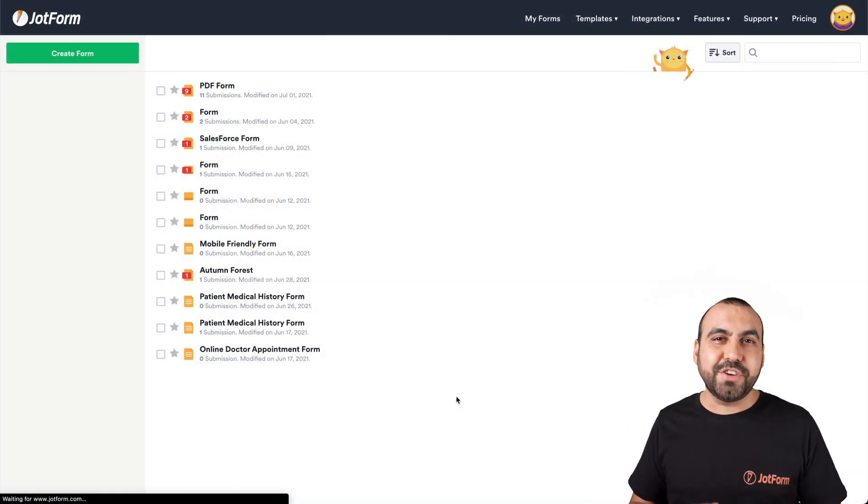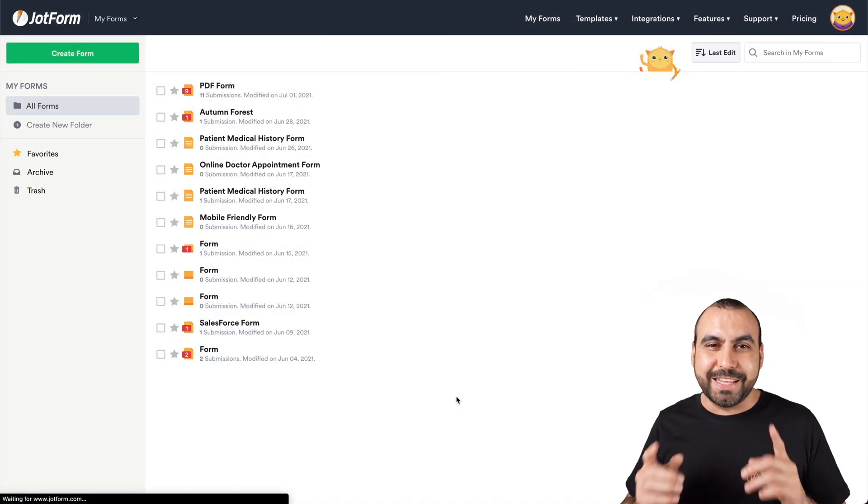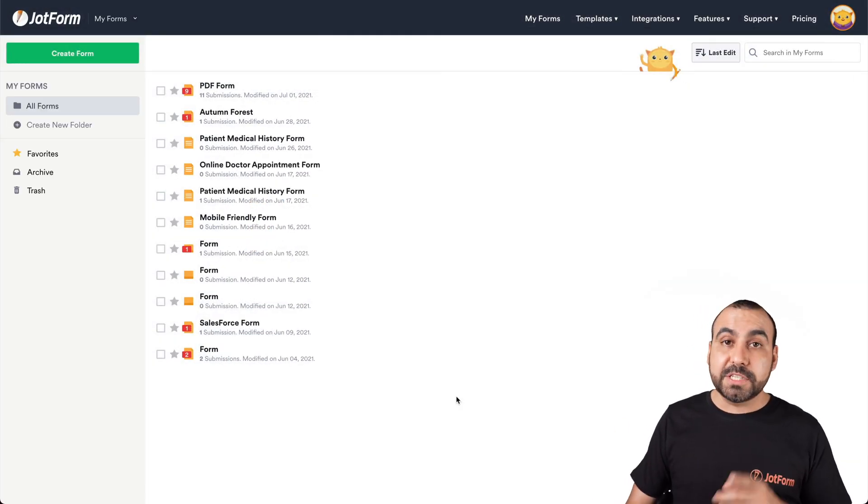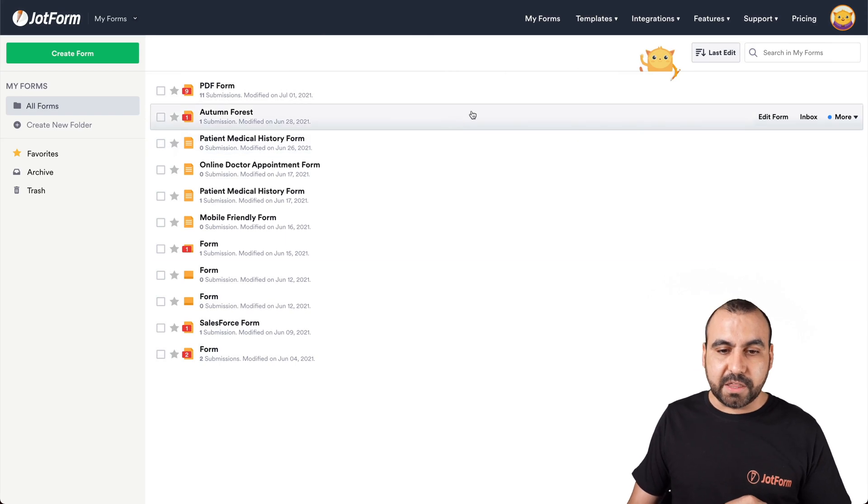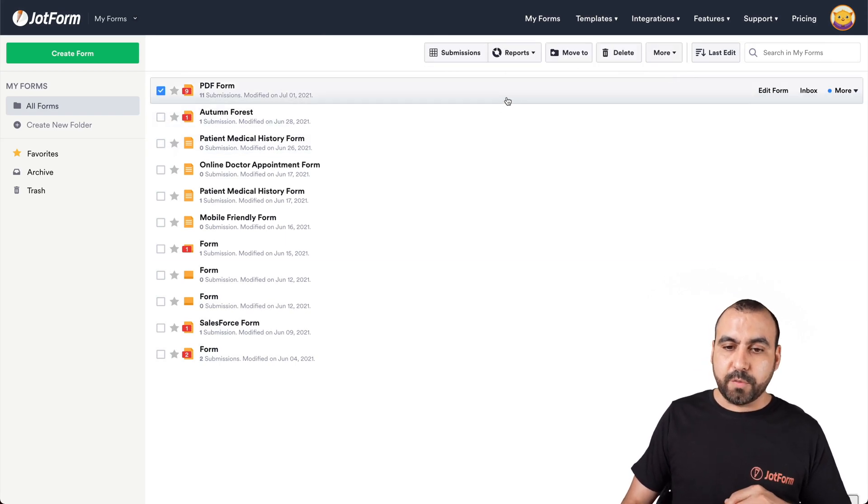All right, this is our JotForm dashboard, so let's get started. First, let's go ahead and select the form that we want to work with.